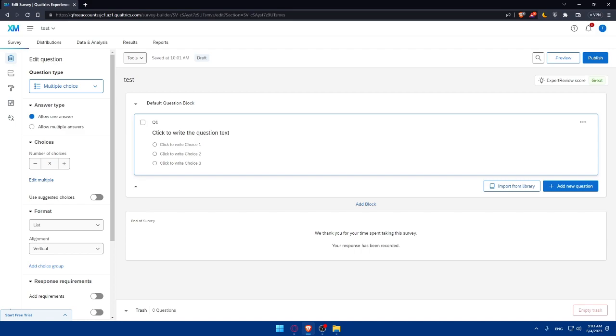By following these steps, you're now equipped to create a survey, collect data, and gain valuable insights using this website's platform. Thank you for watching this tutorial, and we hope it was helpful to you. If you have any further questions, feel free to explore Qualtrics's support resources or join their community for assistance. Make sure to leave also a like in this video and subscribe to our channel for more helpful tutorials like this. I'll see you in the next video.